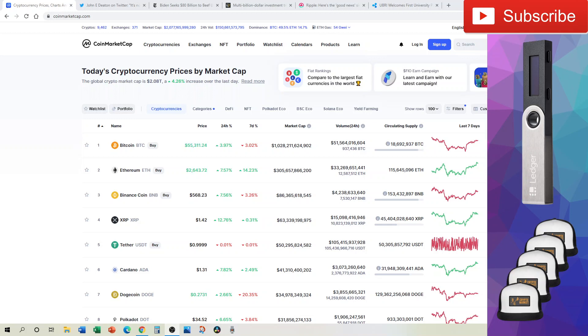XRP continues to rise, Deaton's class action picks up more participants, the IRS is getting juiced, Kraken looks to IPO, good news for Ripple, and Ripple's University Blockchain Research Initiative picks up new universities.